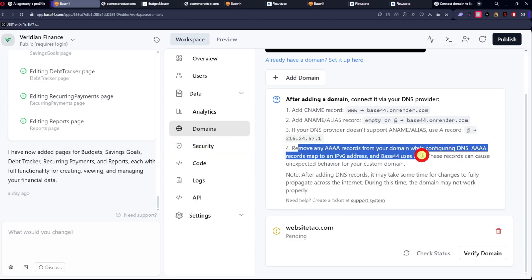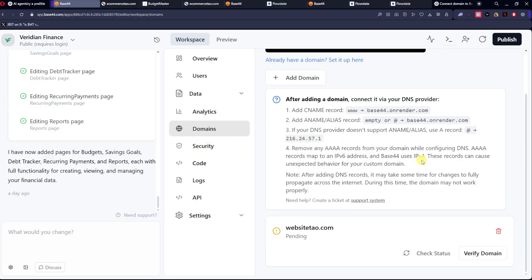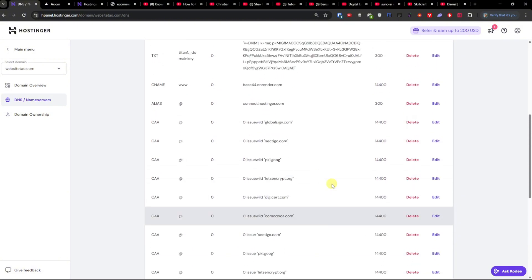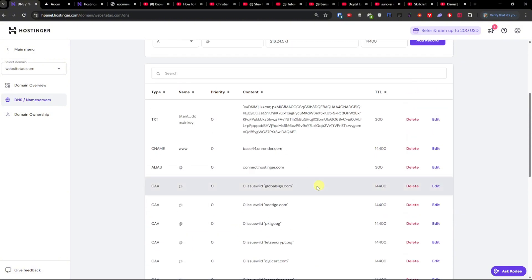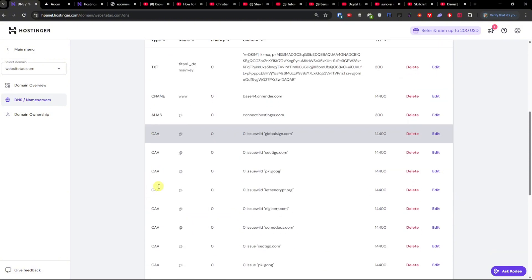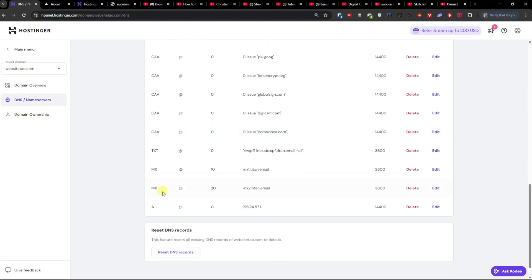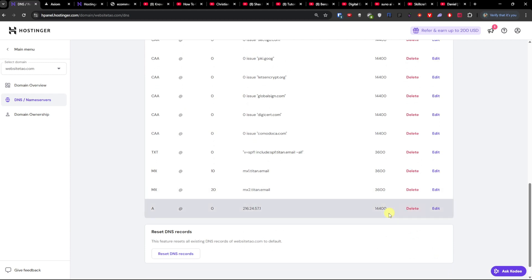Now remove any AAA records from your domain while configuring DNS. So we're going to check if you have any AAA. If you're going to find any AAA, you need to remove and delete them.